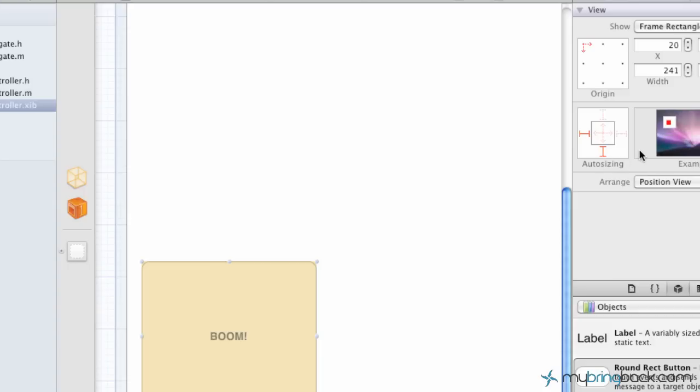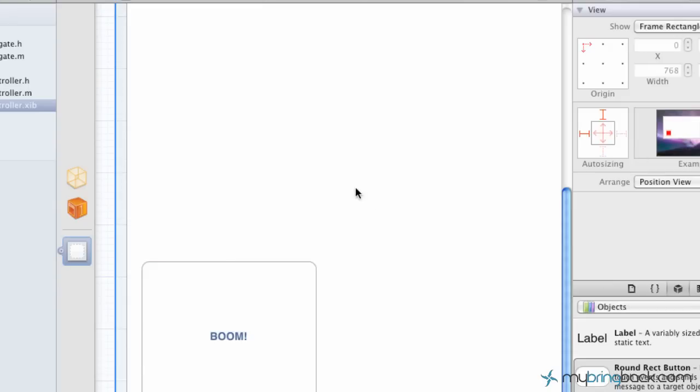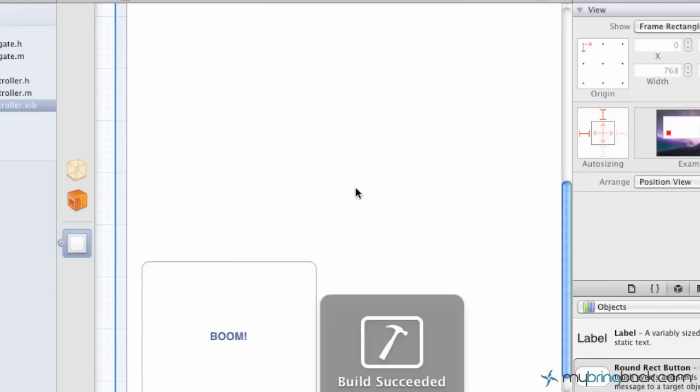So that's kind of the basics of what's going on with the auto sizing, how to keep your button as you flip it. Now we're just going to run it and see what happens.